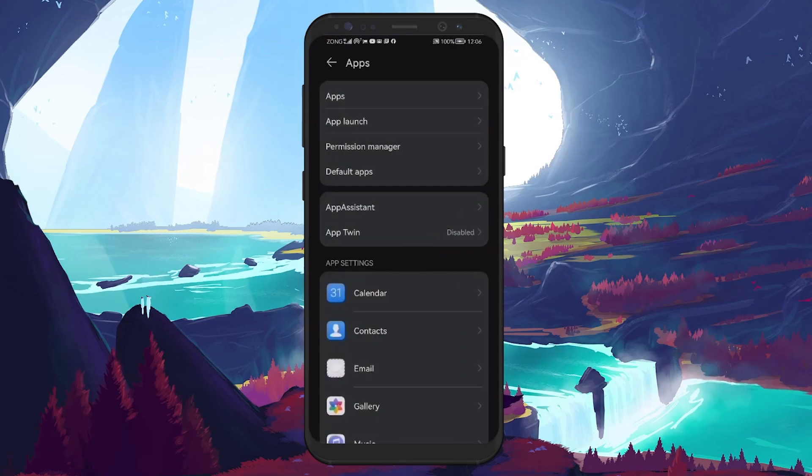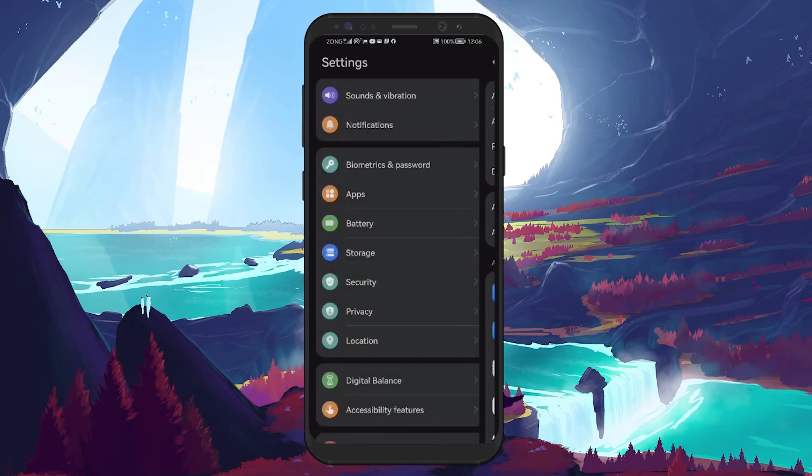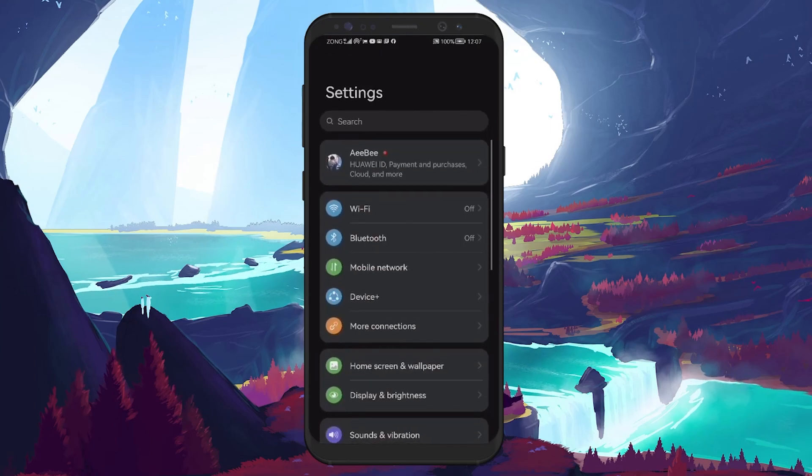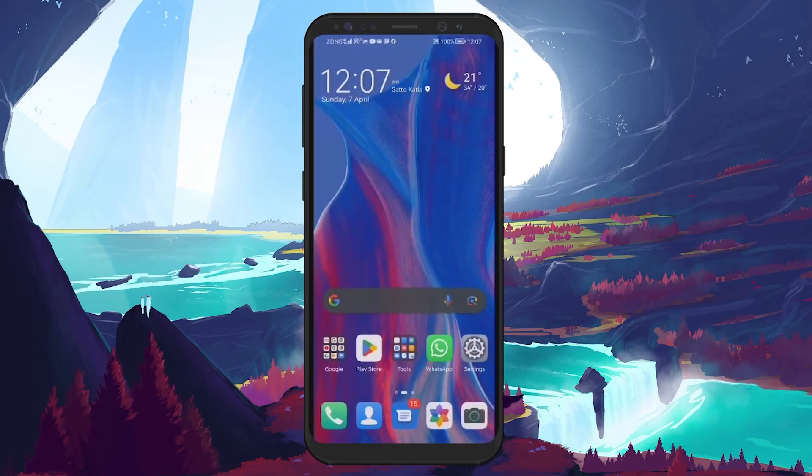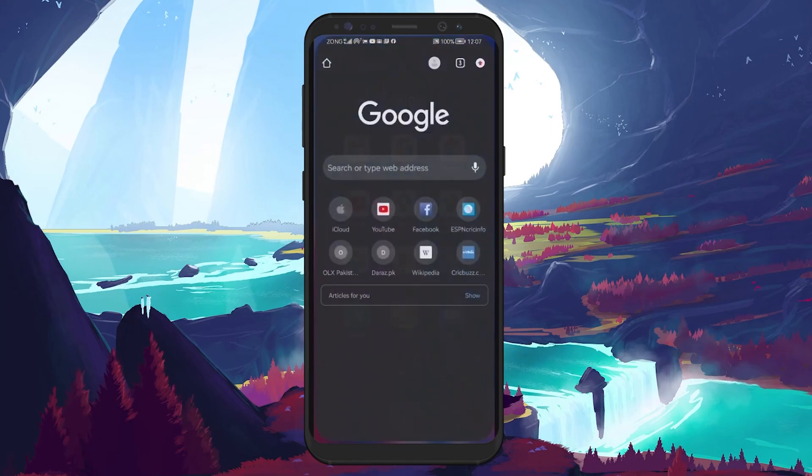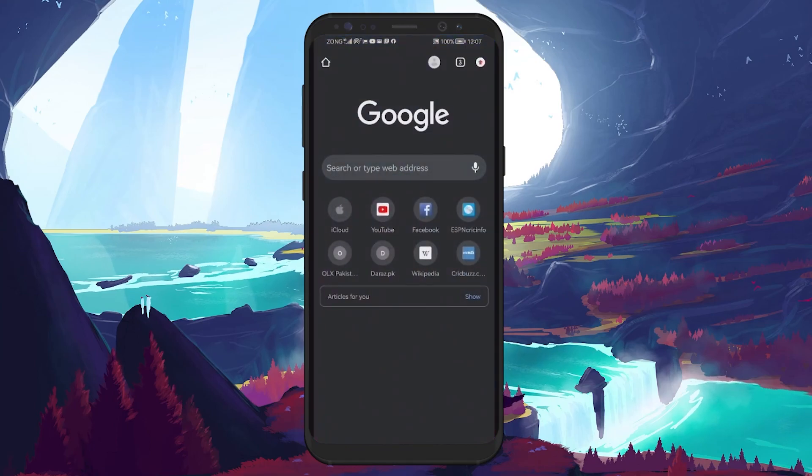This means that any web links you click on from now on will automatically open in Chrome, giving you a consistent browsing experience with all the features and sync capabilities Chrome offers.